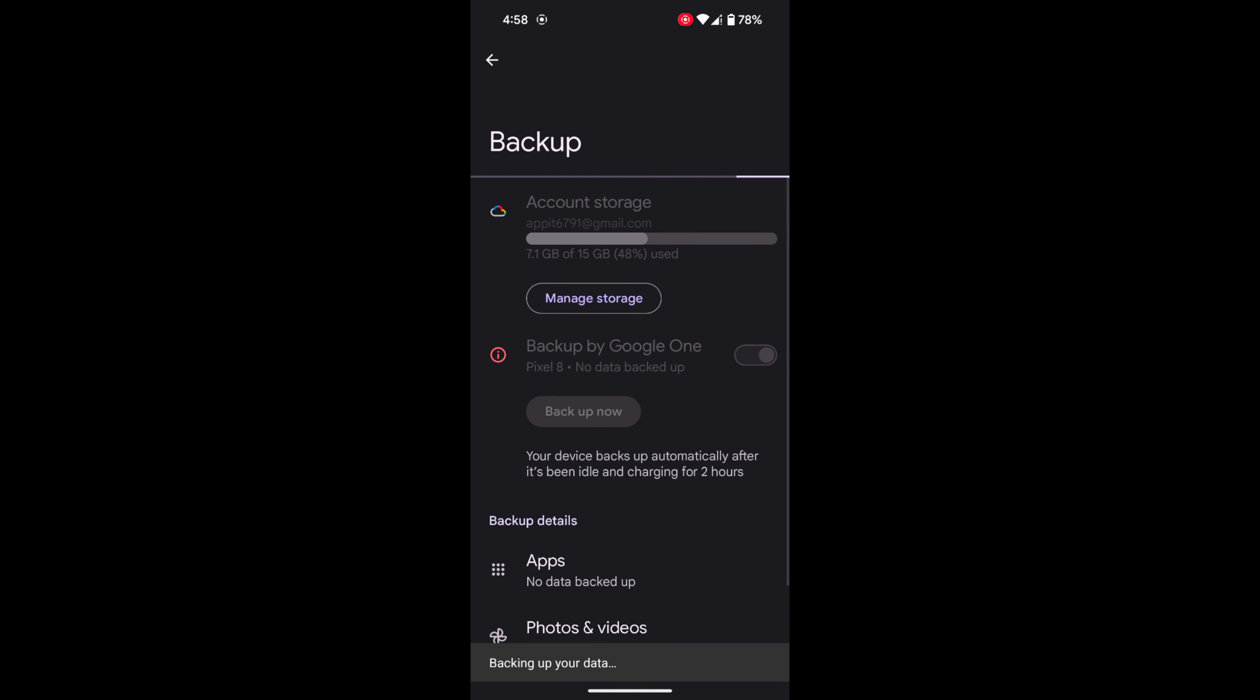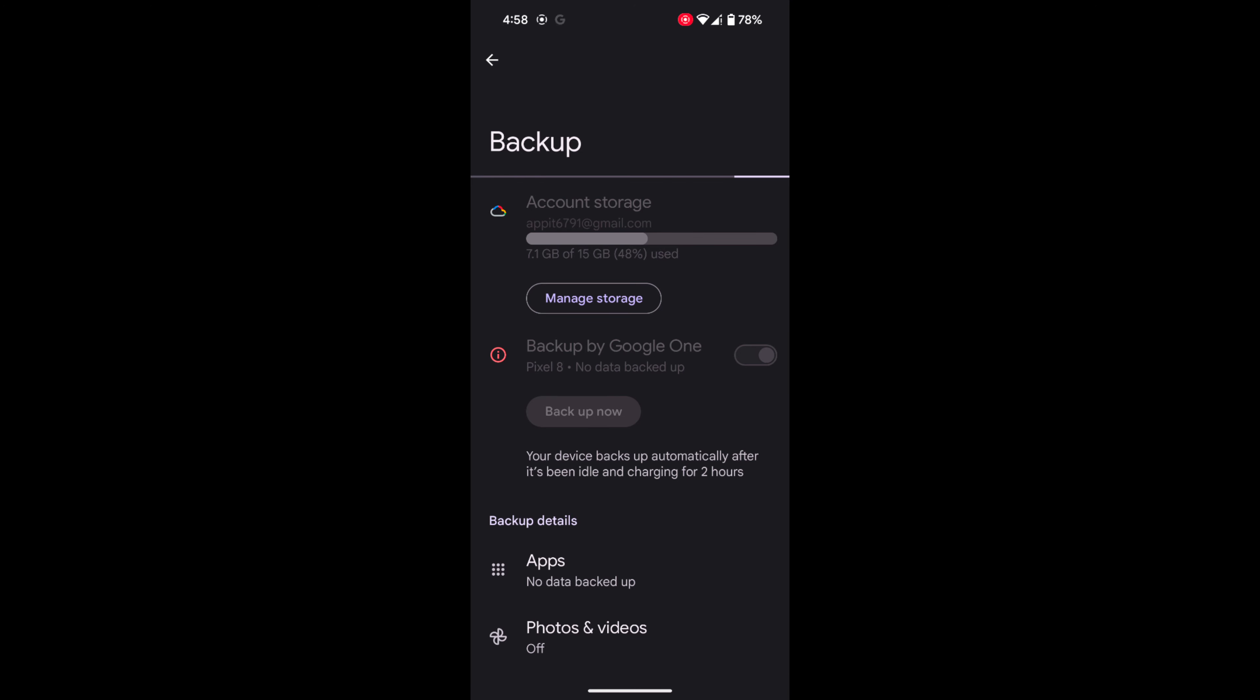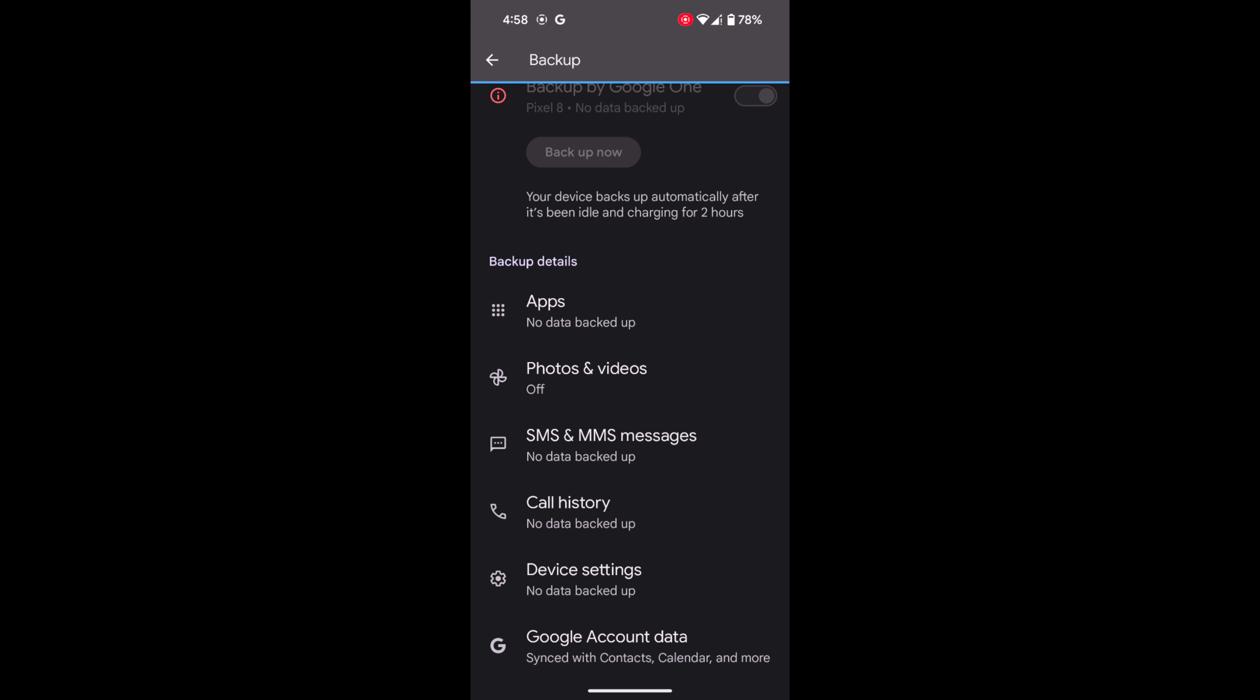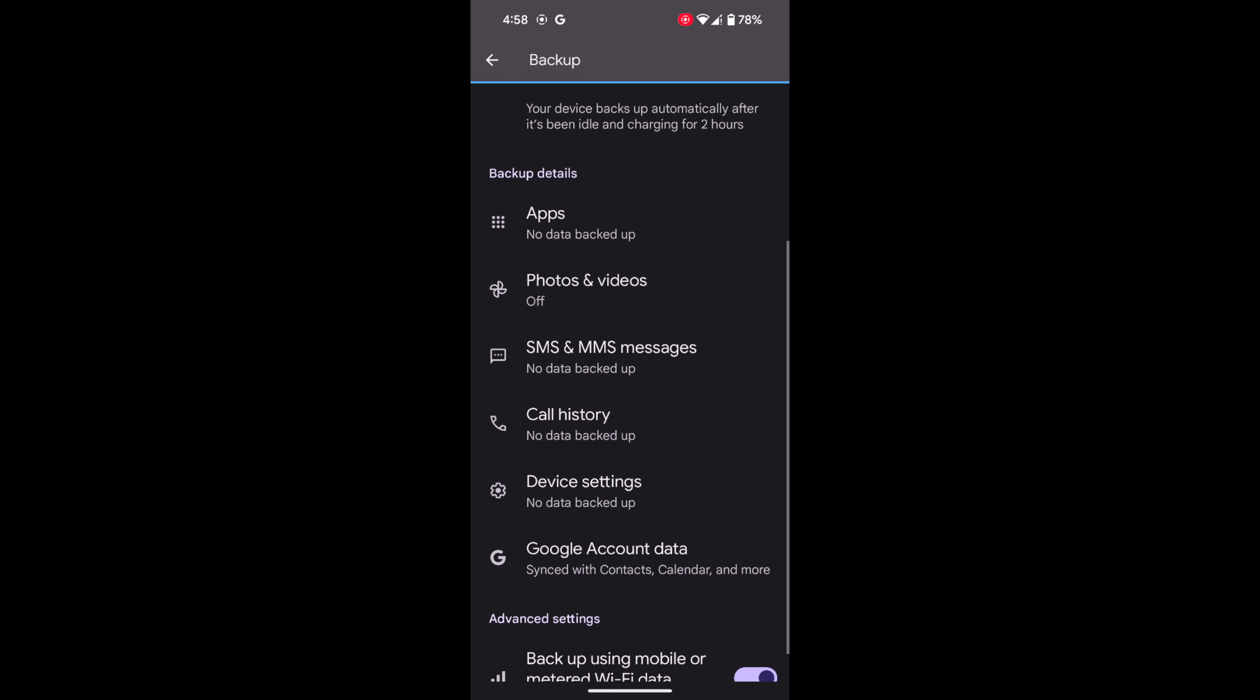During the backup, you can see the 'Backing up your data' message. Also, backup details are shown, including apps, photos and videos,